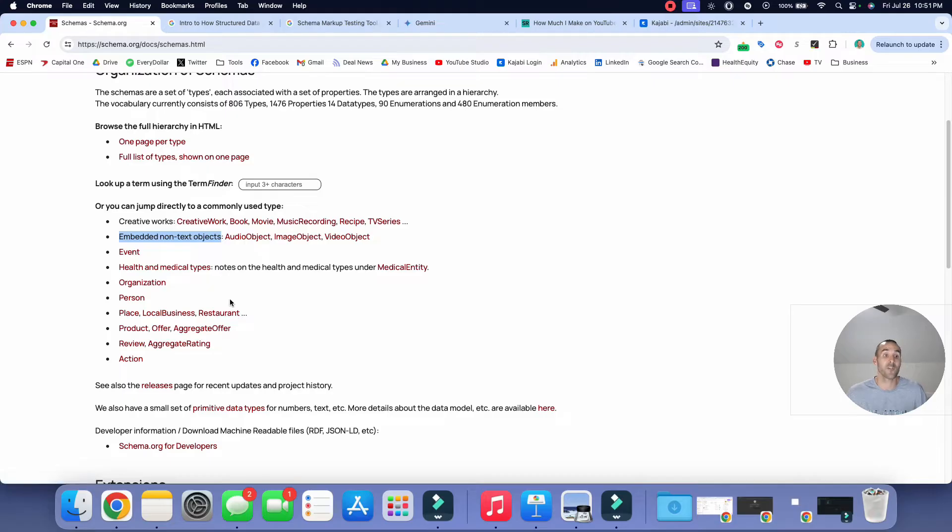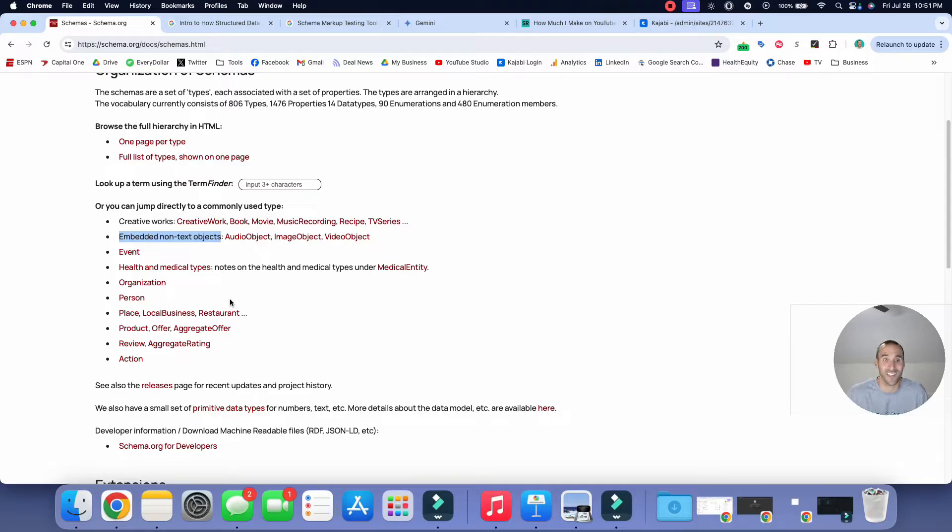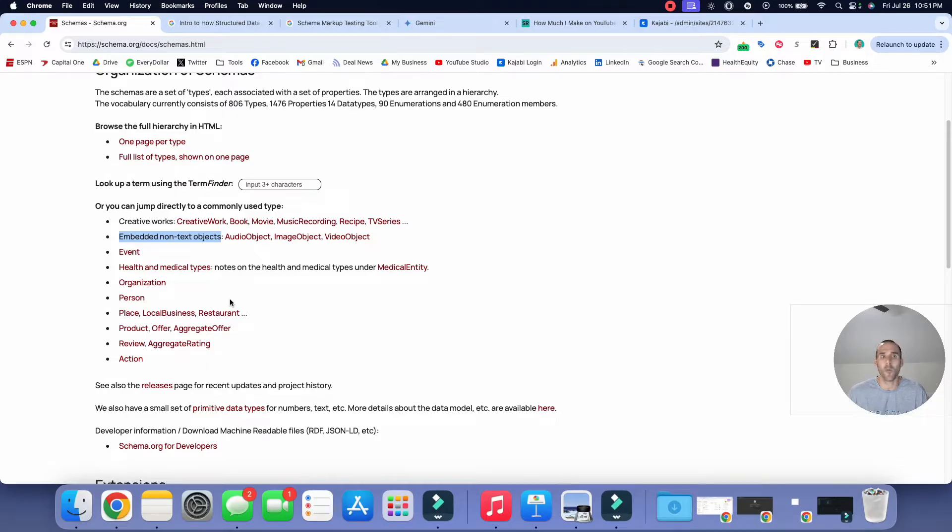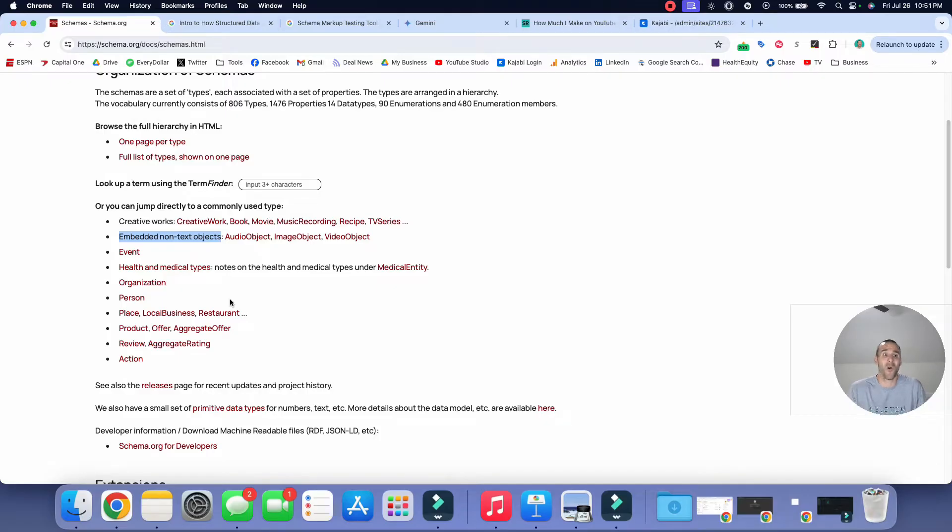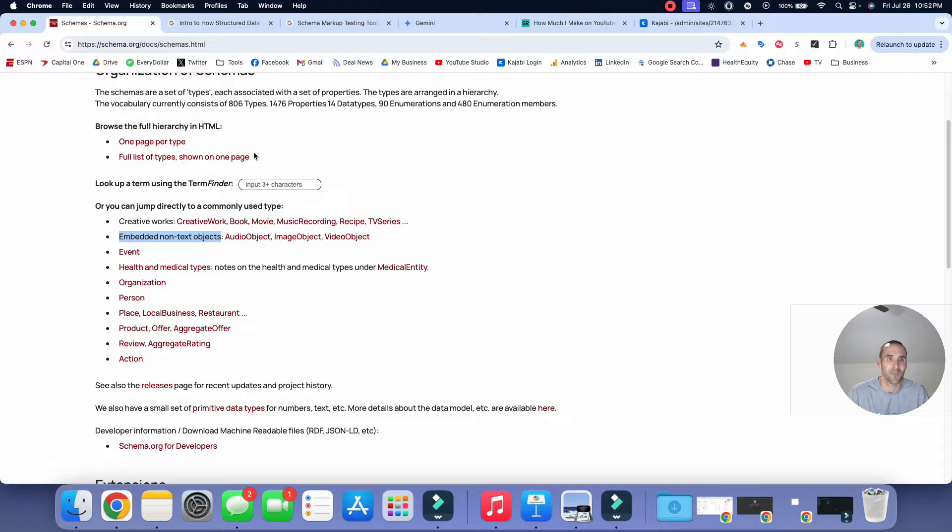Now, if you start clicking into these, I just did a Google search to find out how many schemas actually exist, it's close to 800. So there's a lot of them, right? And so if you're just a small business or a medium sized business and you want to be able to take advantage of this, you might be thinking to yourself, which one should I choose? What one's actually impactful? What should I actually do? And so we'll answer that question very simply here in a minute.